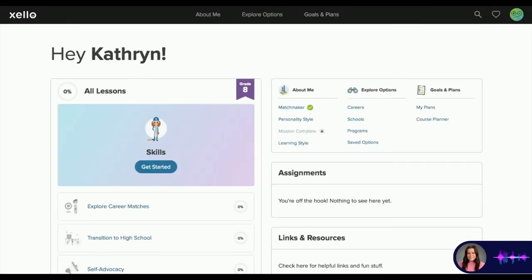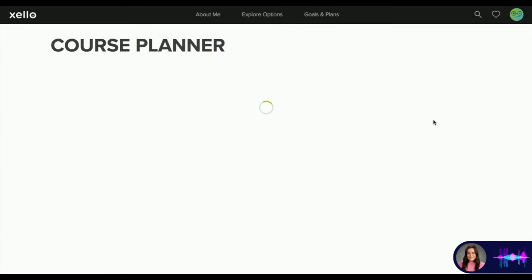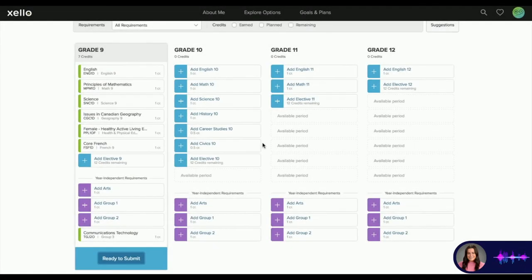They'll be able to open this up, log in with their Crestwood email, and then this is what their landing page looks like. From here, they're going to move over to the right and open up their course planner. When a student opens their course planner, they'll see a nice layout of their four-year plan.